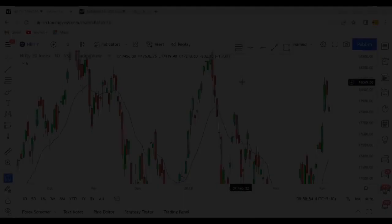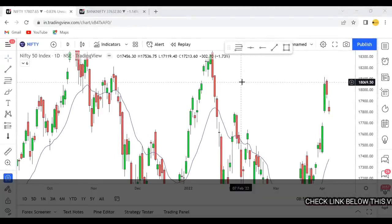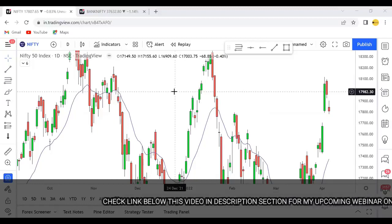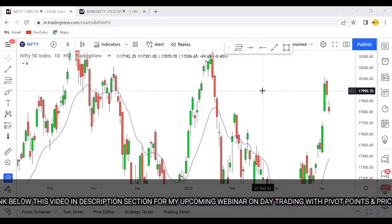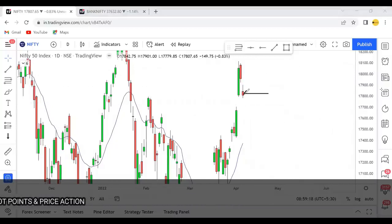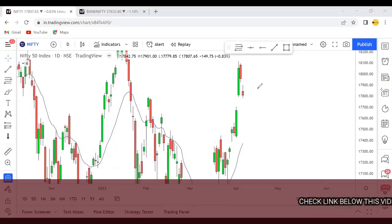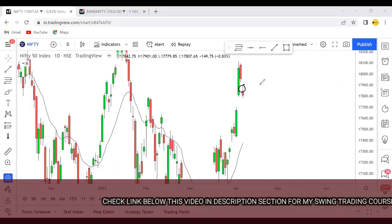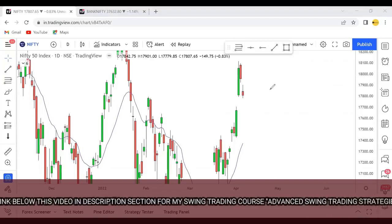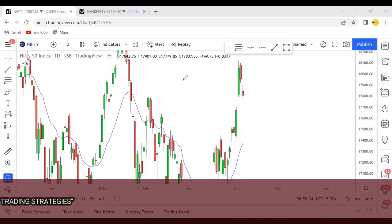Let's go to the charts and start with pre-market analysis. Today is 7th April. Let's look at the important levels on Nifty and Bank Nifty. This was the previous day candle - you can see it's a bearish candle, not a huge candle, with wicks on both sides and a small body - kind of a minor bearish candle. Let's look at the important levels on the chart.